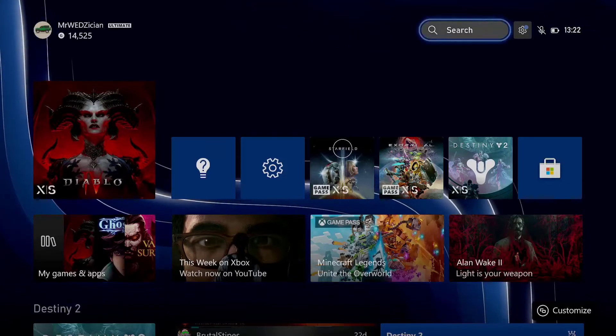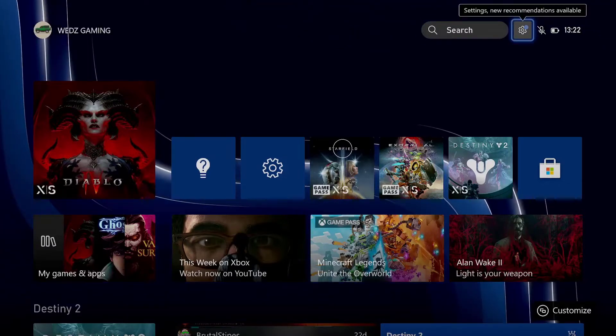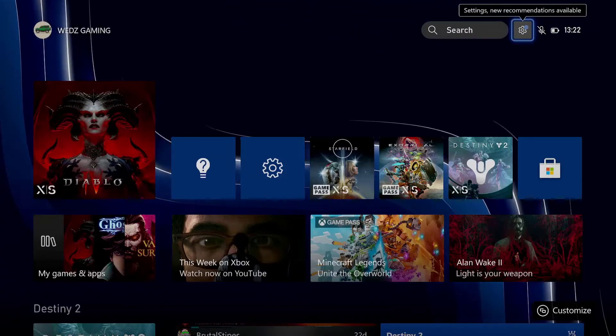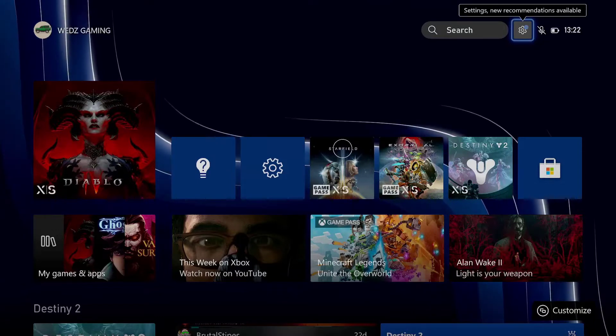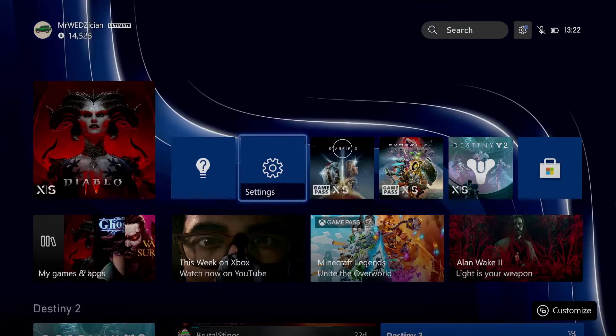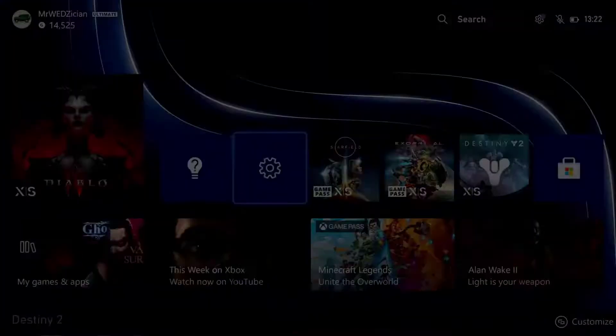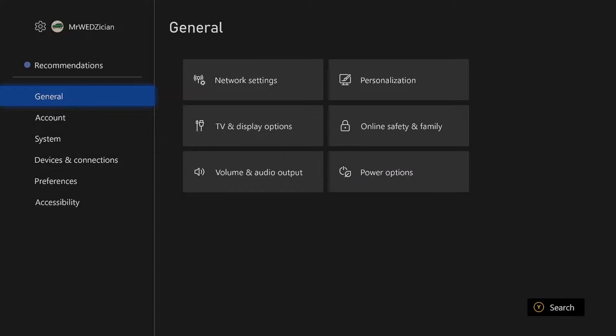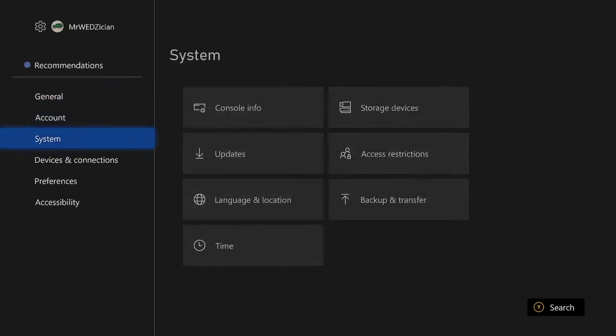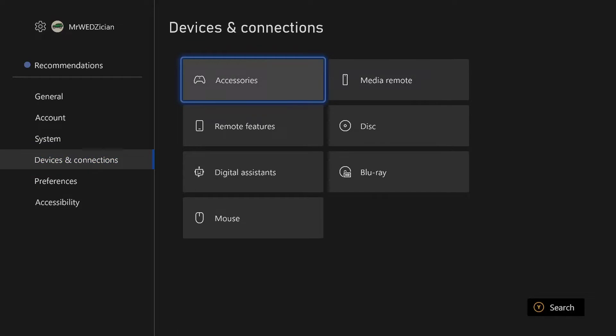We can just navigate towards the settings. You can get the settings either to the top or you can just go to one of your shortcuts. Let's go to shortcuts for me and then now we're going to go to device and connection.